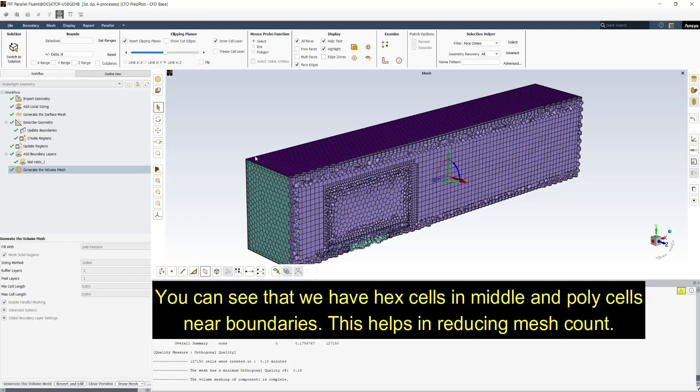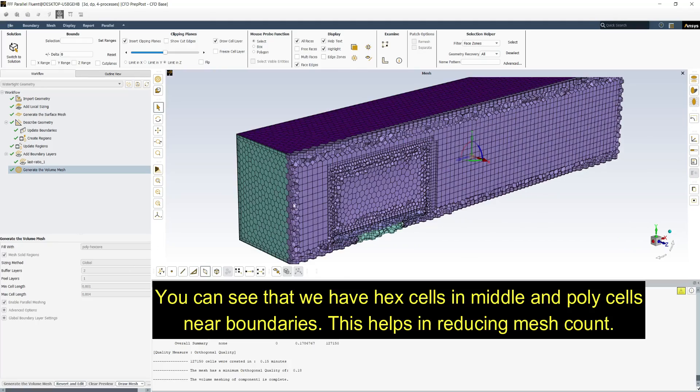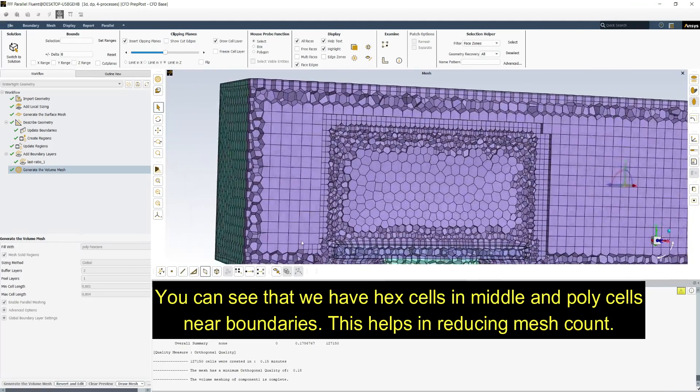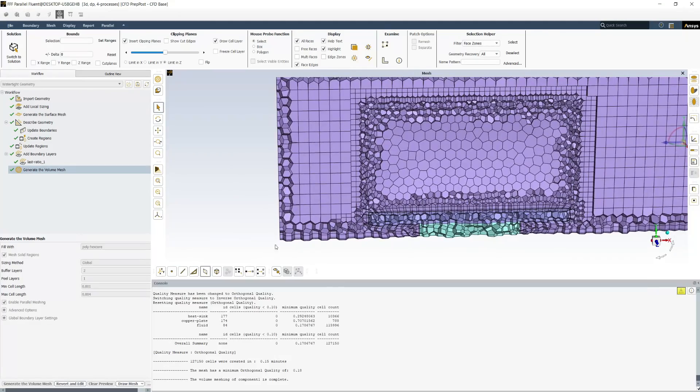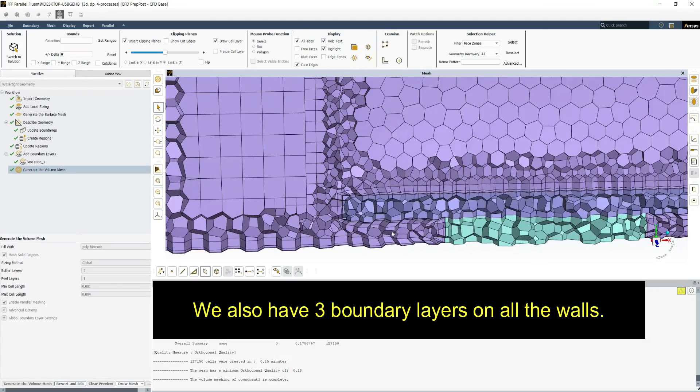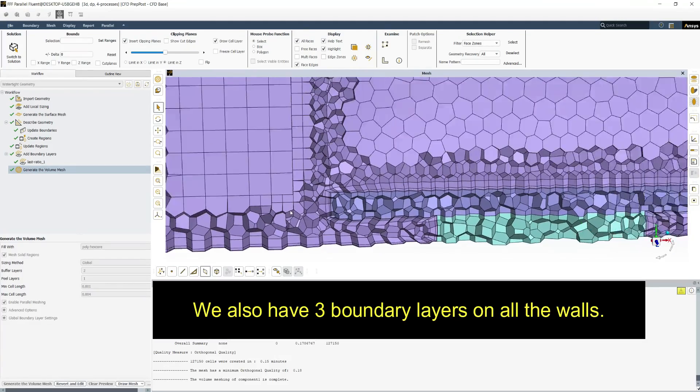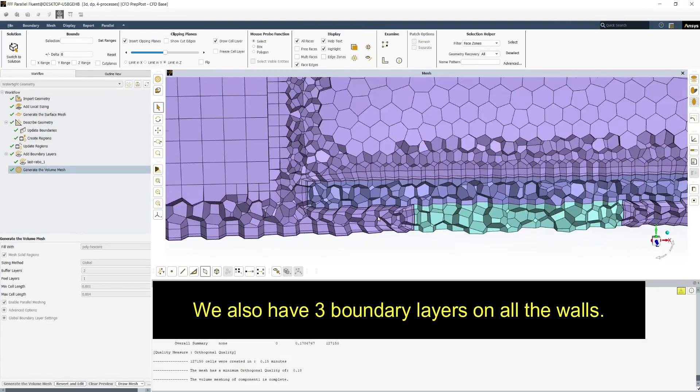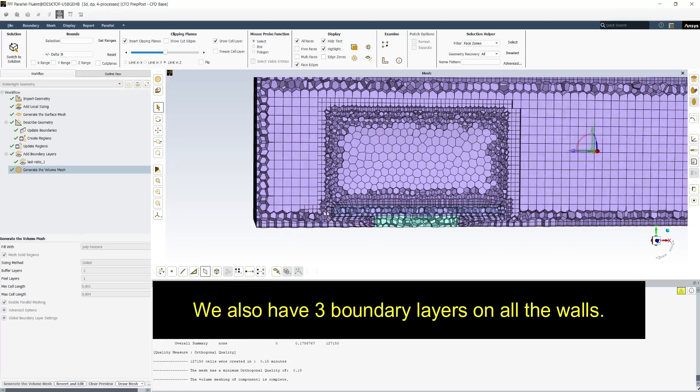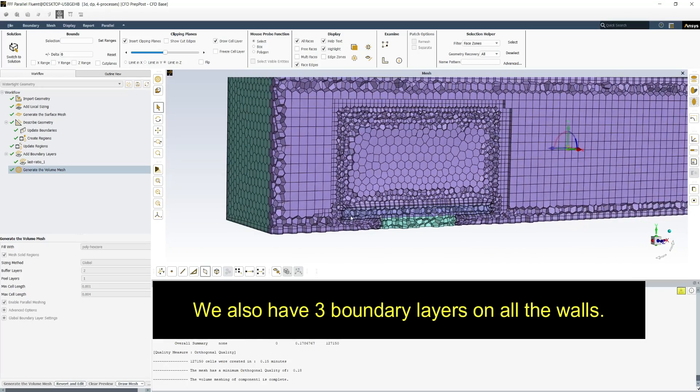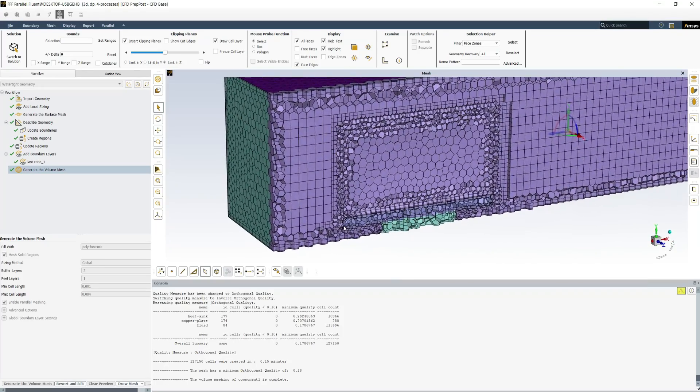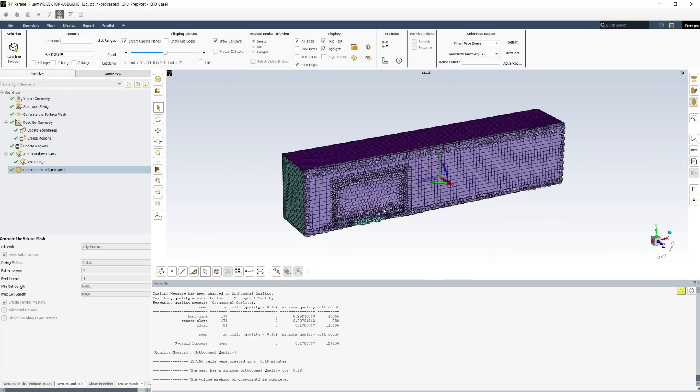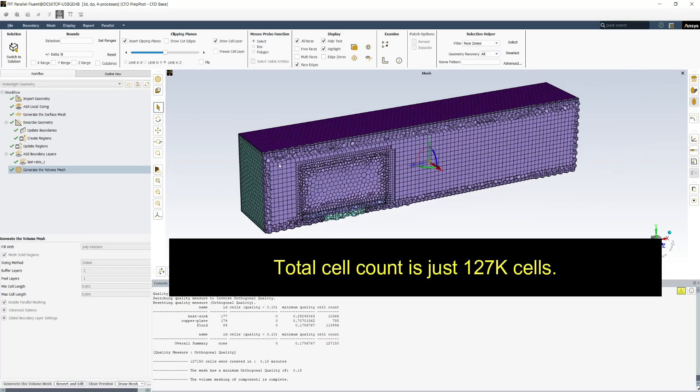You can see that we have hex cells in the middle and poly cells near boundaries. This helps in reducing mesh count. We also have 3 boundary layers on all the walls. Total cell count is just 127k cells.